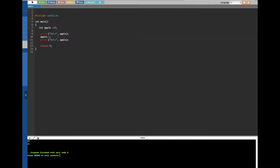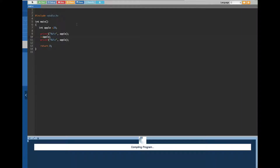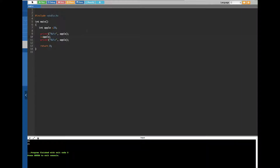The same thing goes for the decrement operator — we use minus minus, and it decreases by one. Also, this works if you put the plus plus in front of the variable. So instead of putting plus plus after, if you put plus plus before, it gives the same result — 20 and 21 — but there is a difference, which we'll explore now.